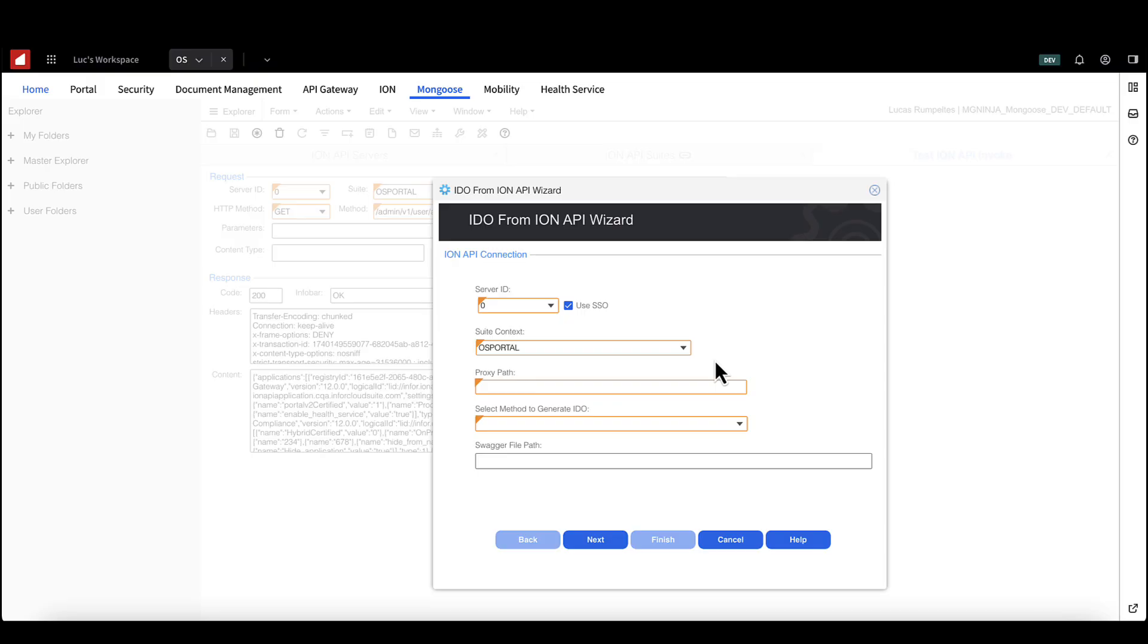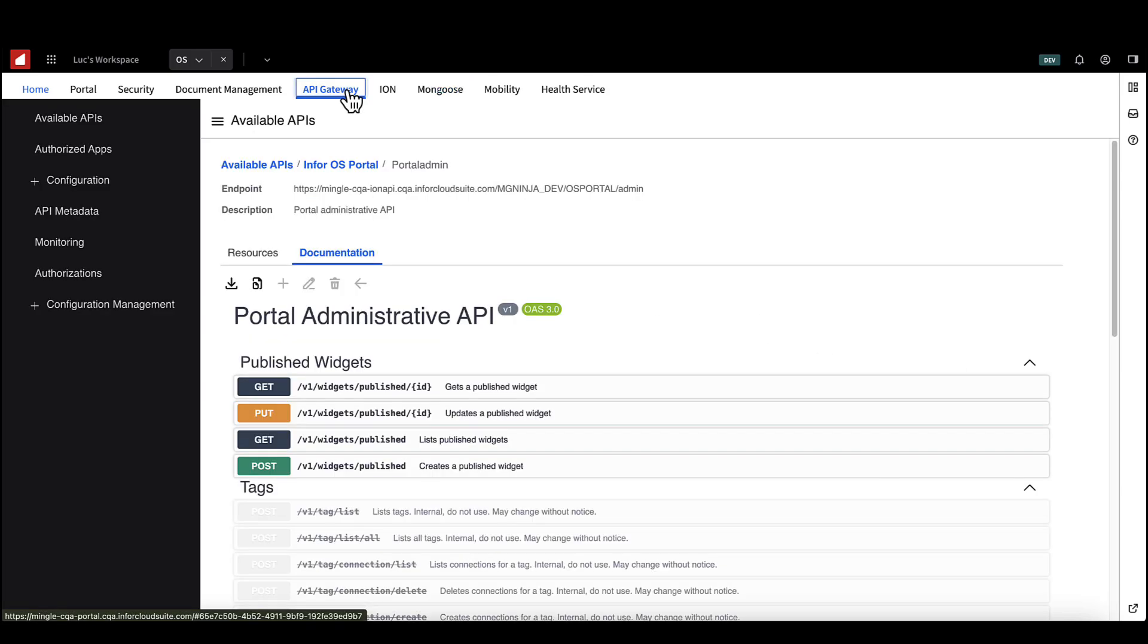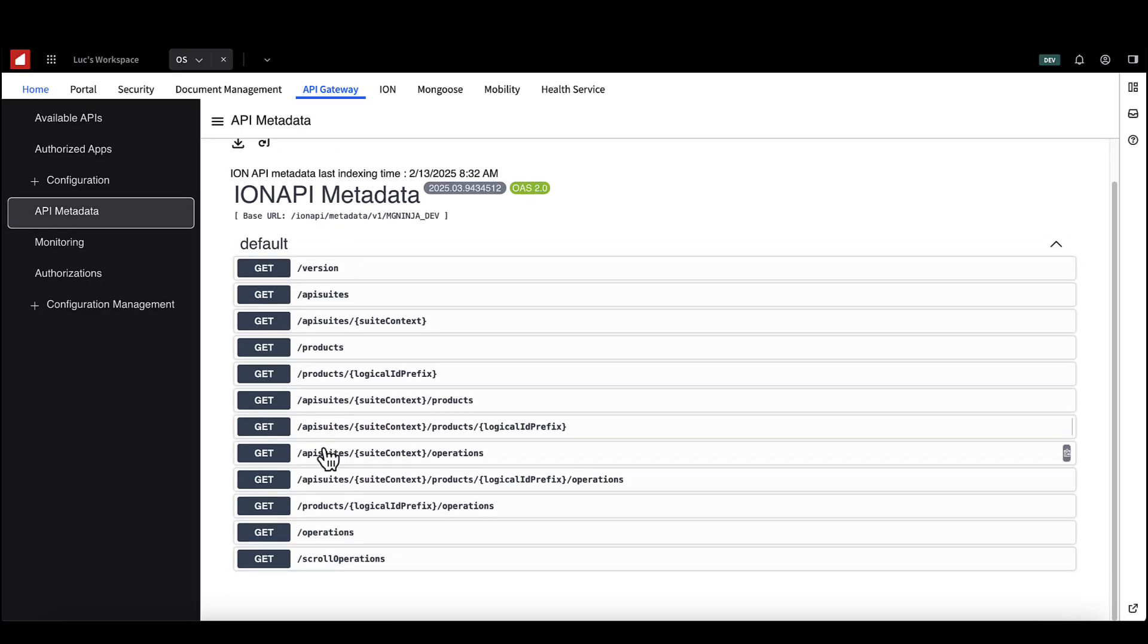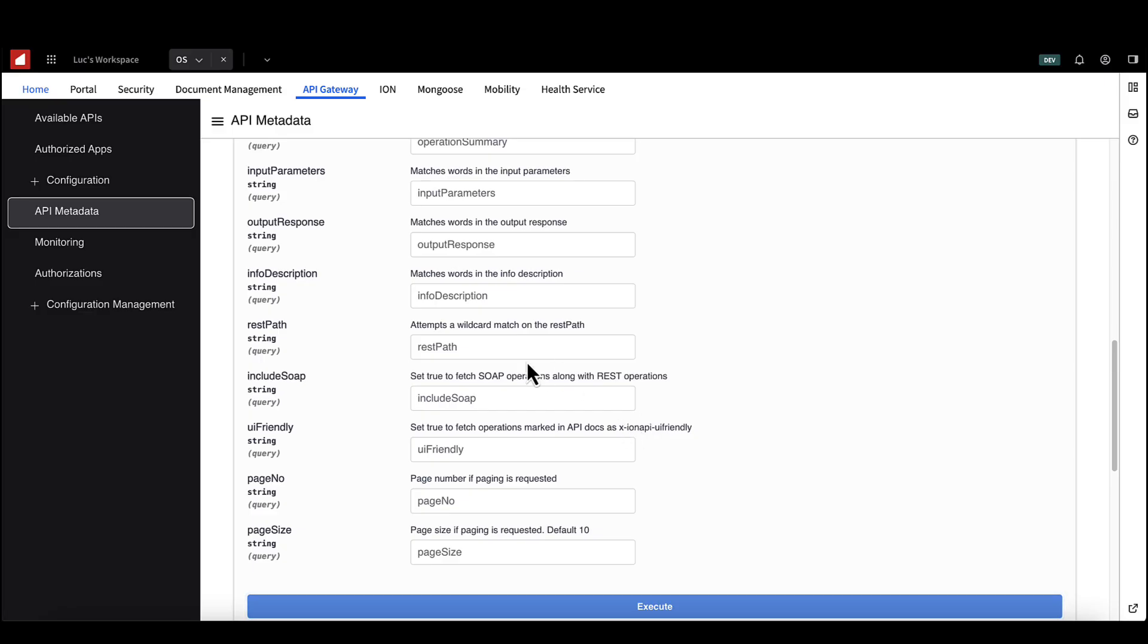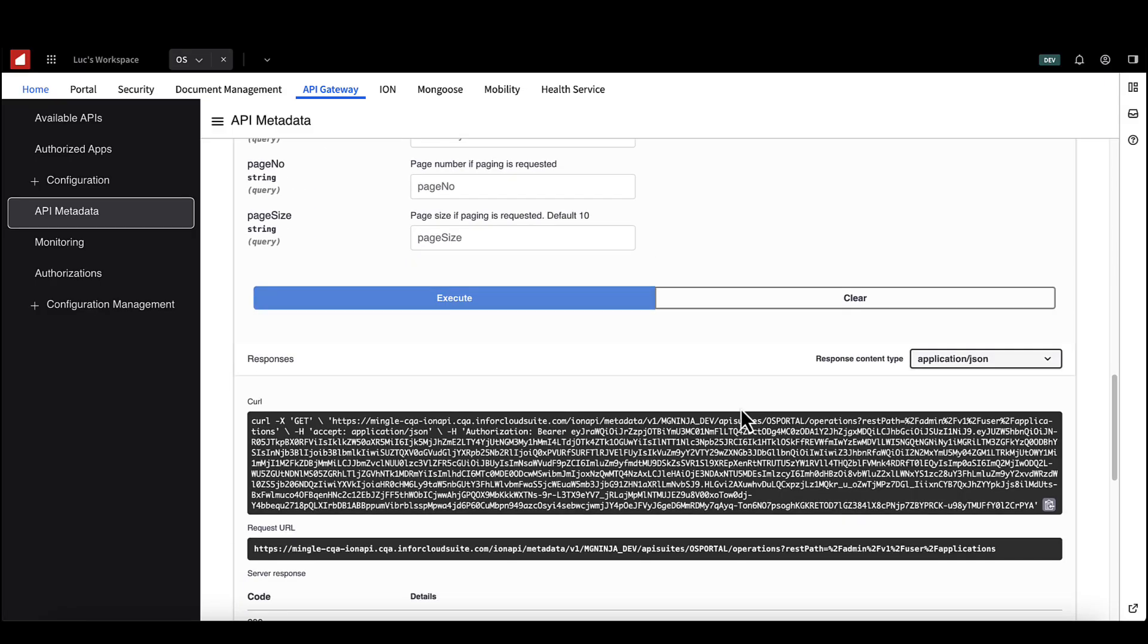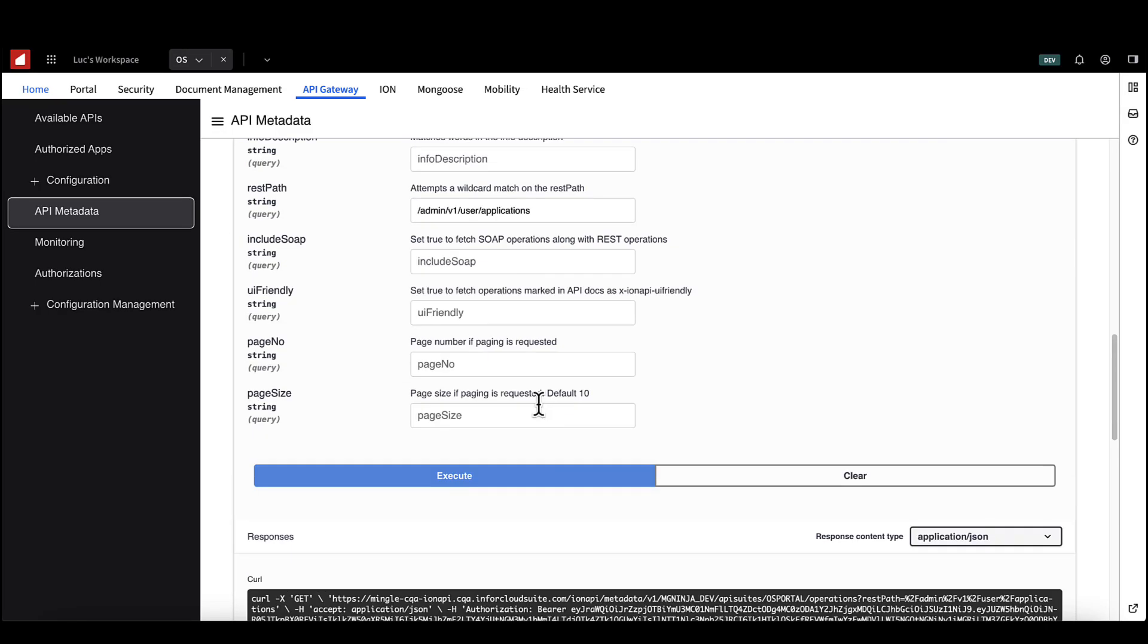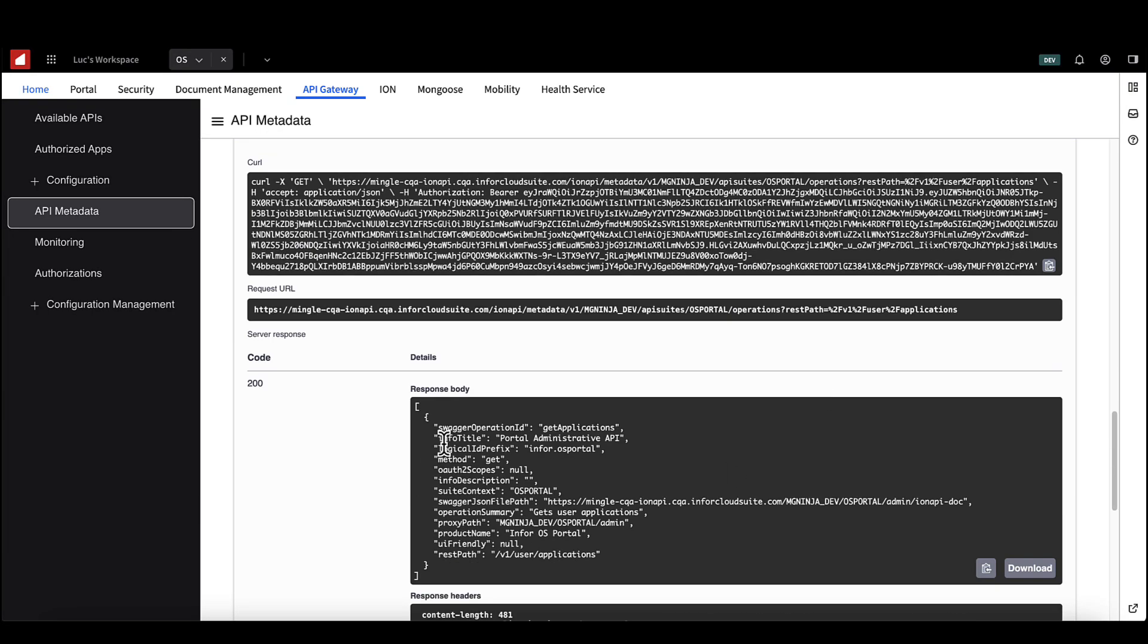Now we need to check the proxy path to access the current documentation for the API endpoint. This is done in API gateway. Select API gateway and then API metadata. Select the API suites, suite context, operations endpoint. Hit try it out and add the suite name and rest path in the correct fields. If at first the response is blank, the rest path may be incorrect. Try removing the first path item or checking the documentation again if this is the case. Copy the proxy path value.